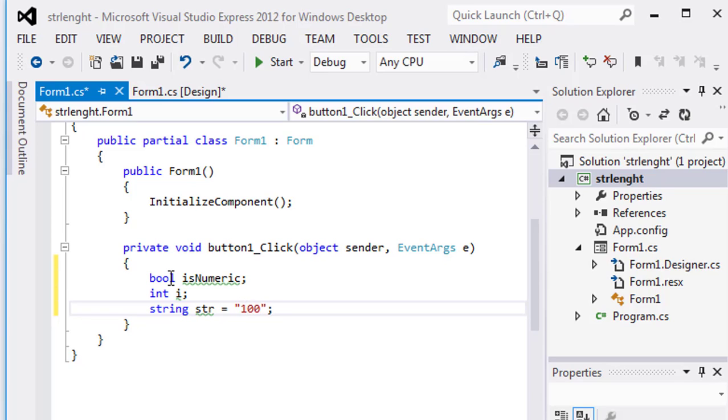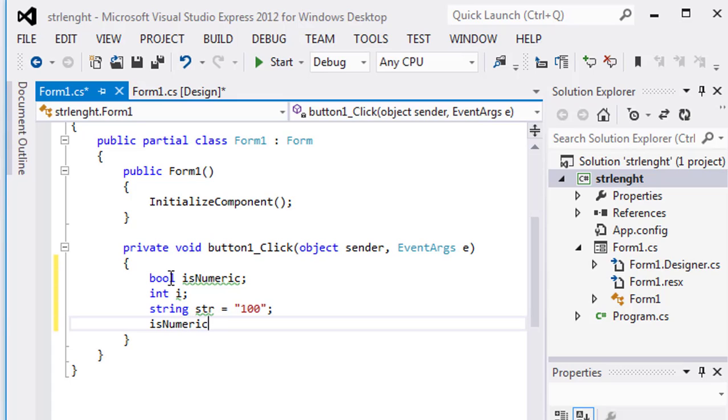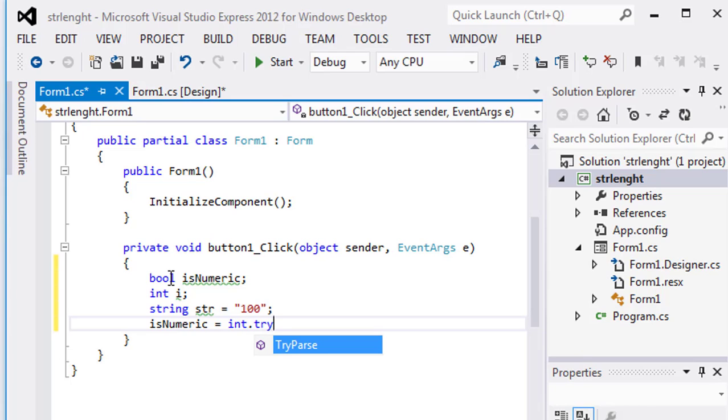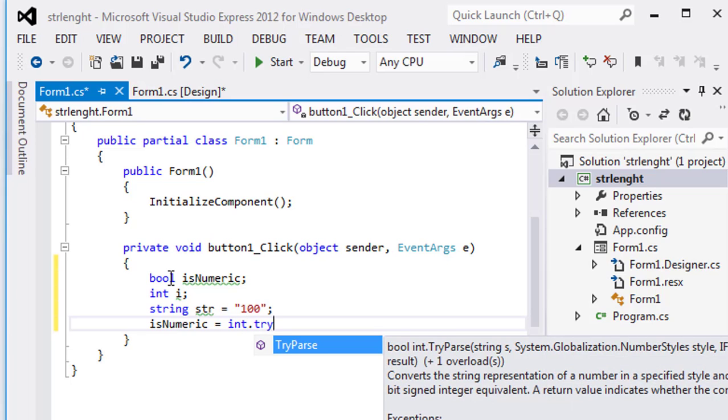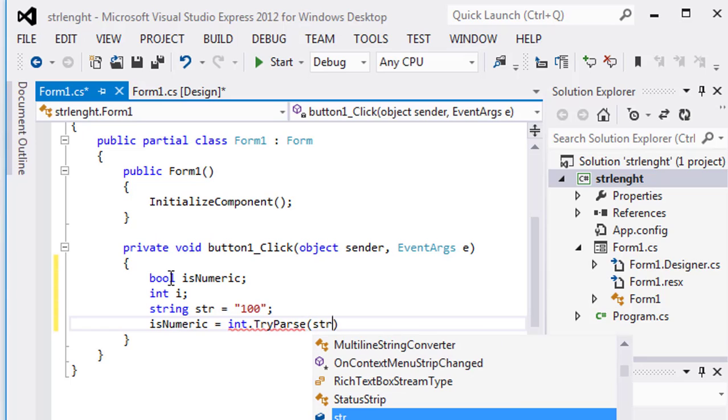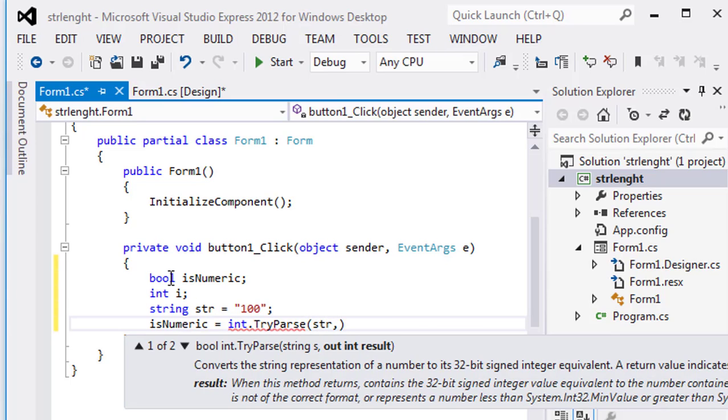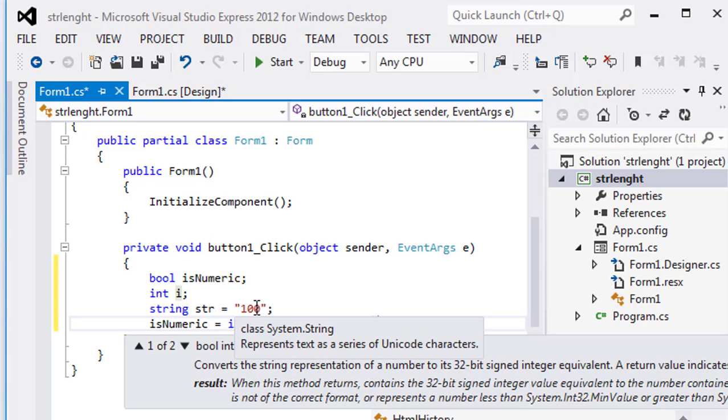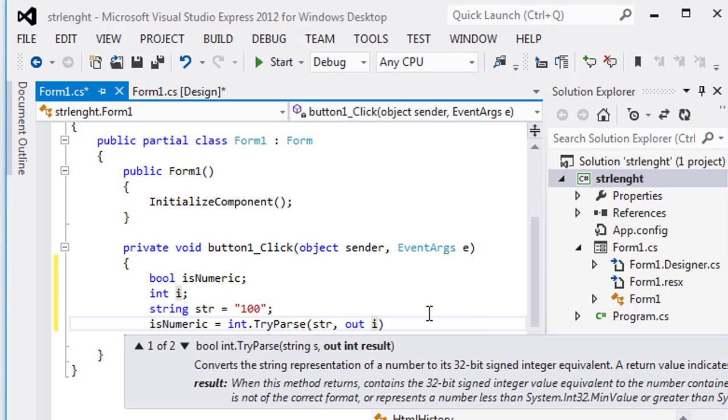The type of numeric, and say isNumeric is equal int dot TryParse string comma out i. It means please check that this string is type of numeric. If yes, then store in this integral variable as numeric value.